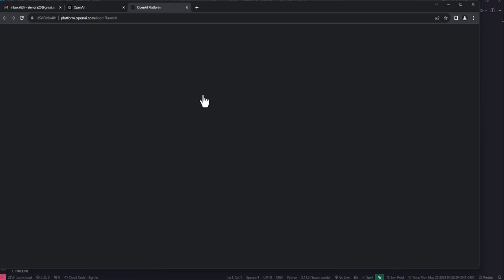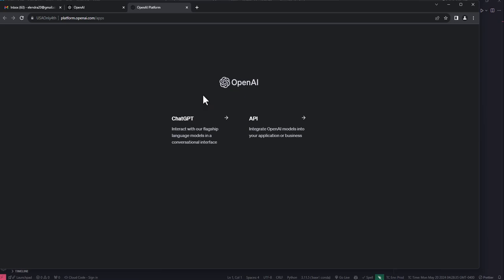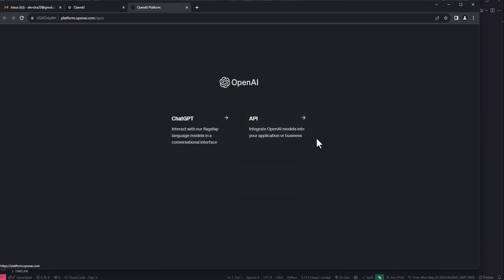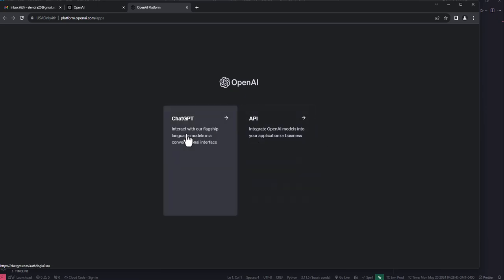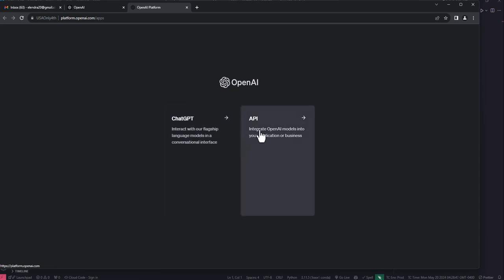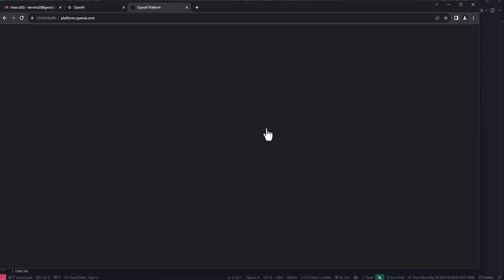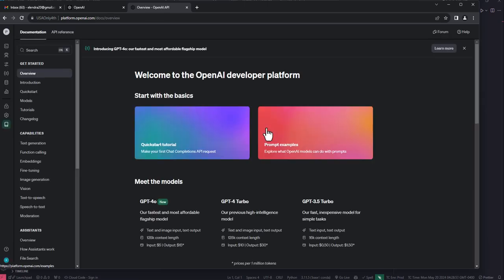If you are not already logged in, you will be prompted to log in. For mine, it will take some time. I have options to choose between ChatGPT and API. Because I'm not going to use ChatGPT for the moment, for the purpose of this video, I'm going to choose the API key section. When I click on it, I'm redirected to a page like this.